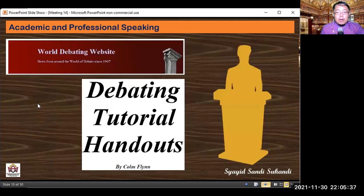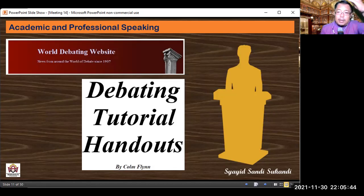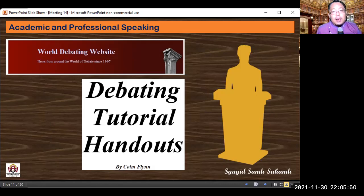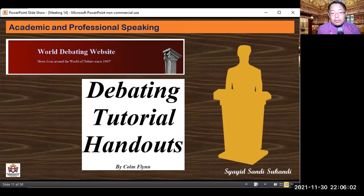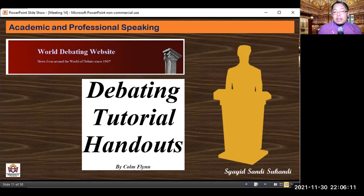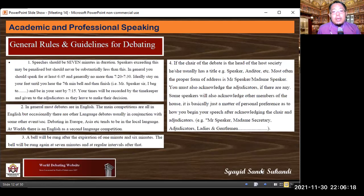Now I will explain the debate material. I take content from the World Debating website — news from around the world of debate since 1997. The website provides debating tutorial handouts by Comflint. I used a few content materials from these handouts and cite them as my source. We start with general rules and guidelines for debating.